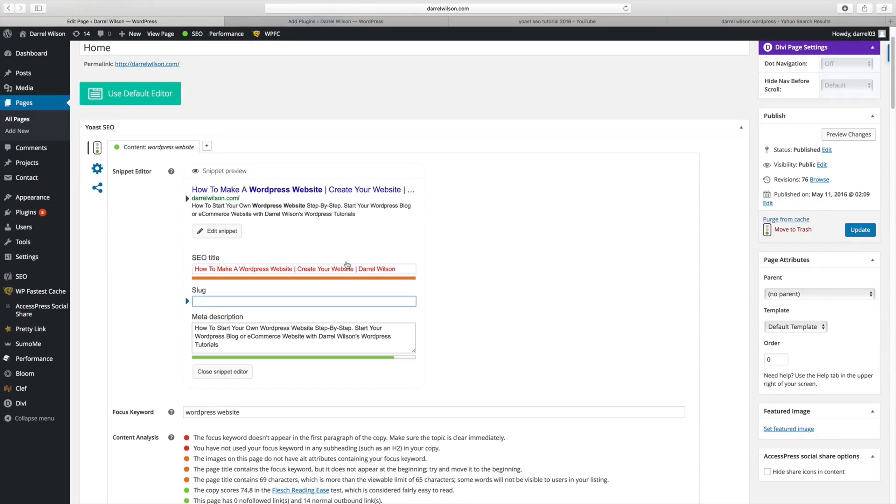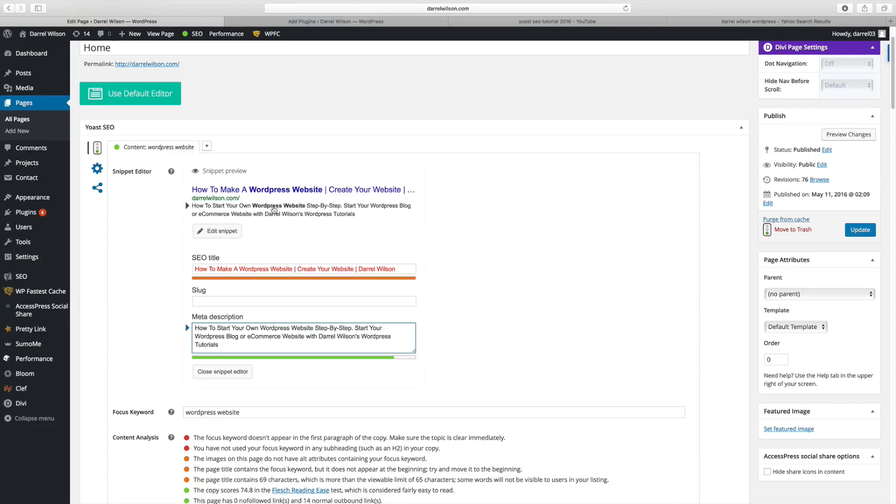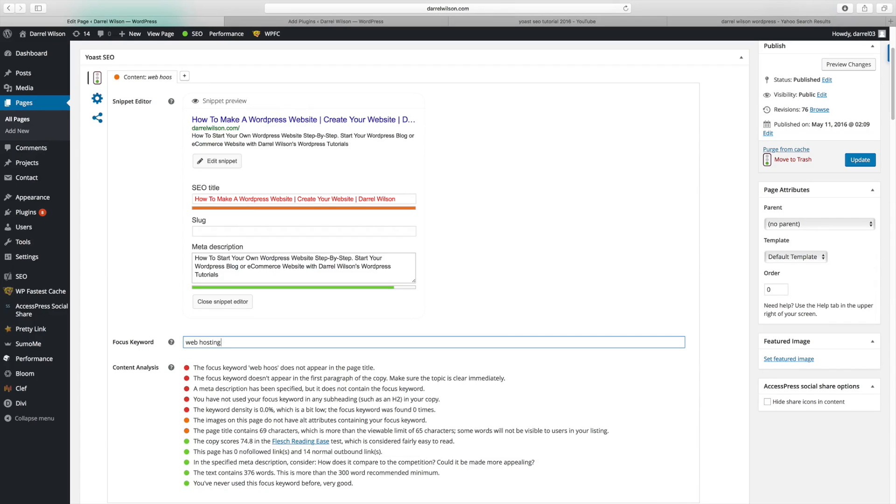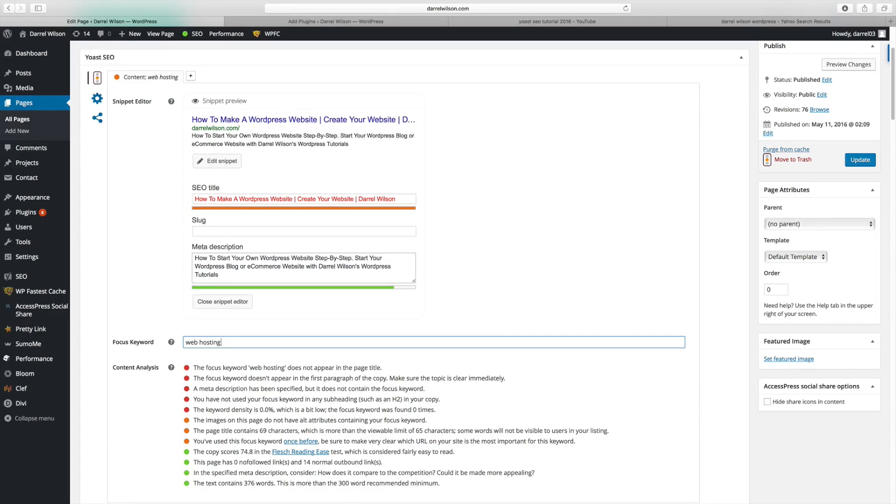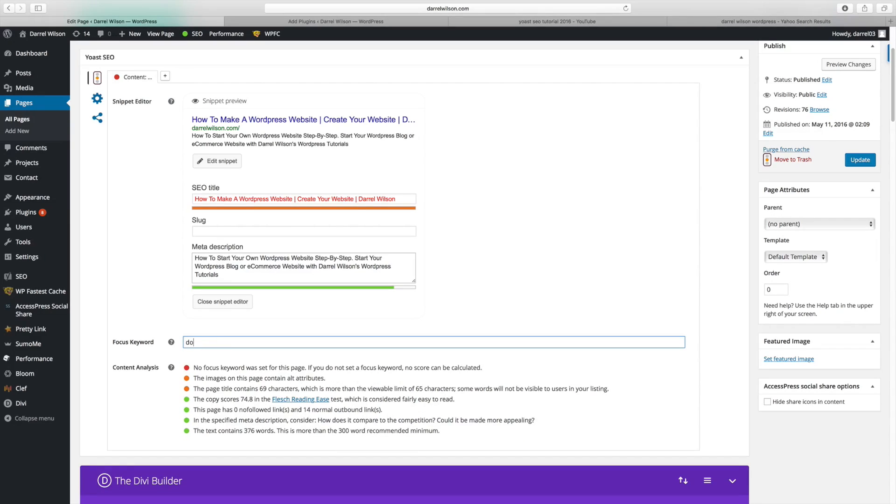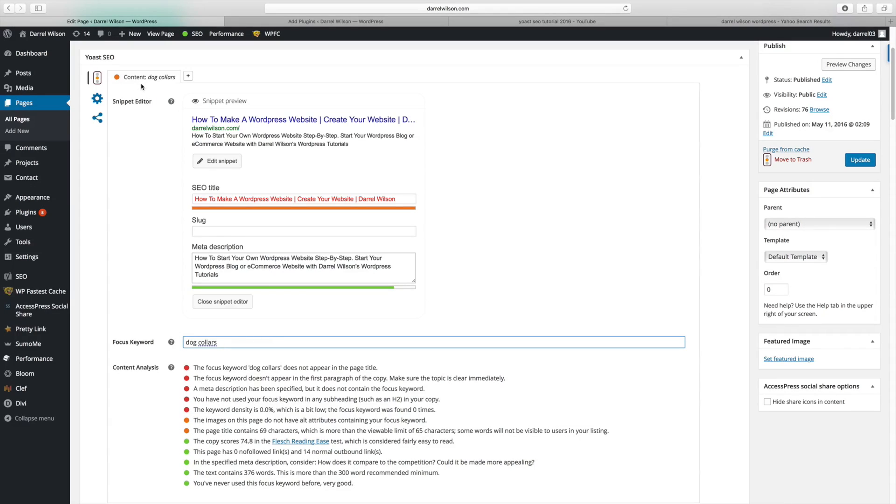So over here, I have how to make a WordPress website. And right here, it's how to start your own WordPress website. I can actually change all of this to what I want by entering in whatever description I want. And it will show up right here. And it also show up in the search engines. Now let's say you're a web hosting company, right? So you want to do like web hosting, something like that. Type in your keyword and it will basically rank your website for that keyword.